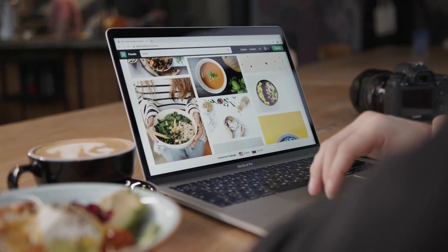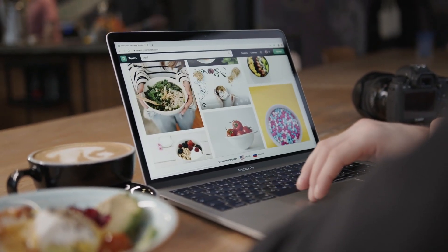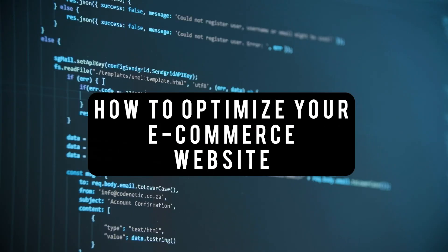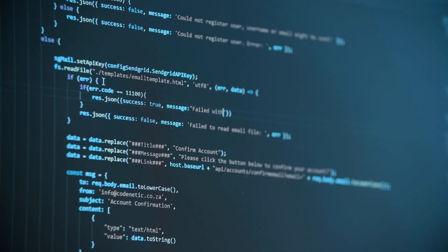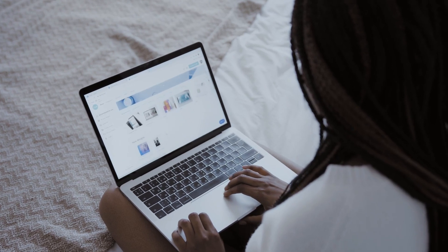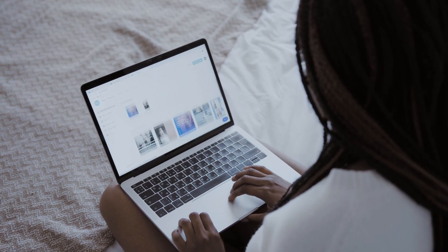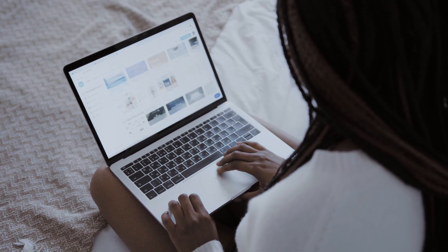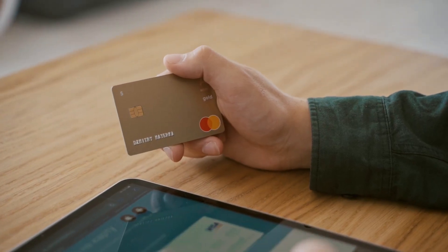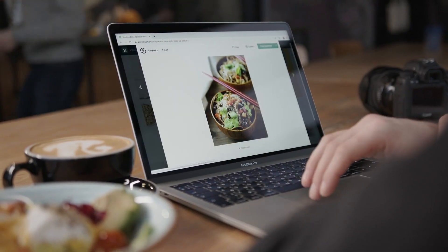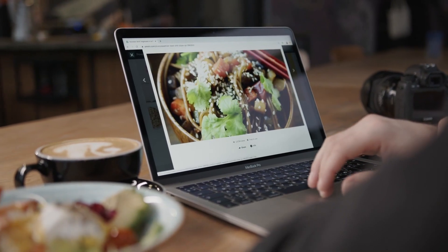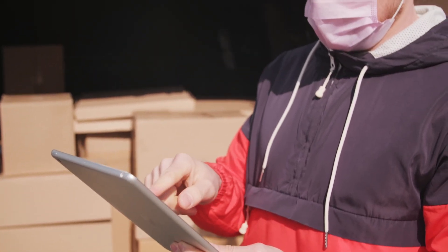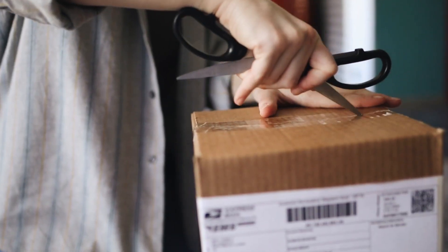Hello, what's up everyone. I'm back again with another video tutorial. Today we are going to discuss how to optimize your e-commerce website. I'm going to share some tips that will help boost your website's performance and help your business reach more targeted audience, so people can find and buy products from you.